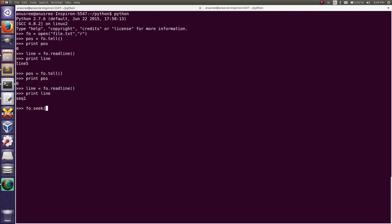Now I am going to move the file pointer using the seek method: file_object.seek(). The first field is the starting position we want to set. The second field is optional — its default value is zero, and we can also set it to one or two. Now I am setting the current position of the file to zero.